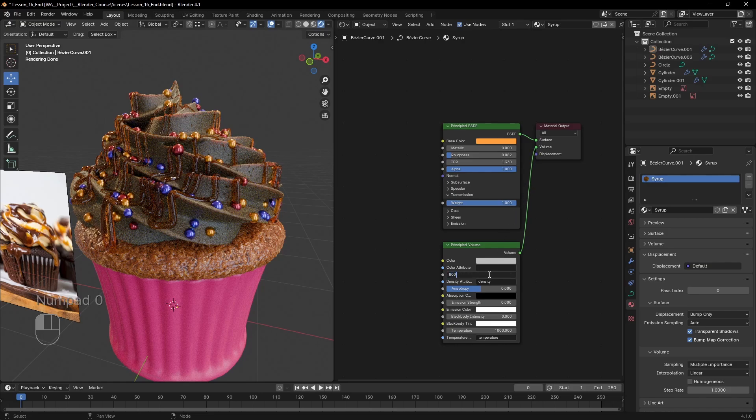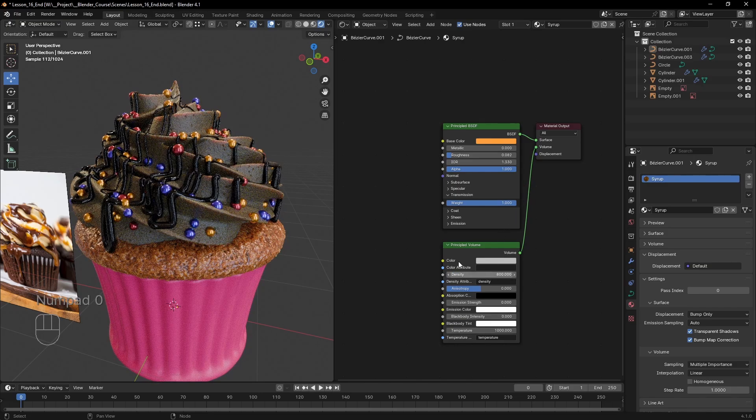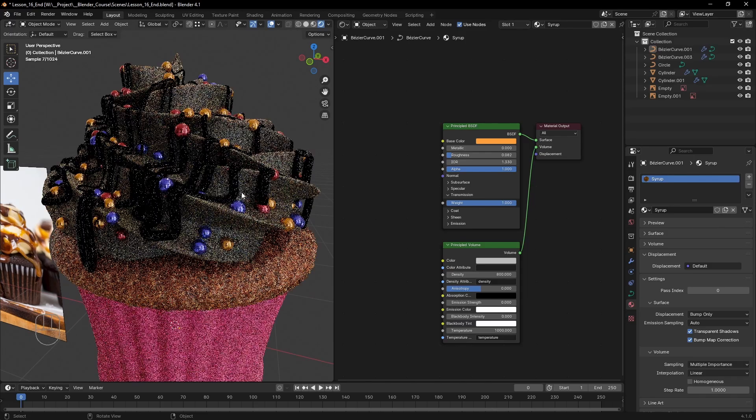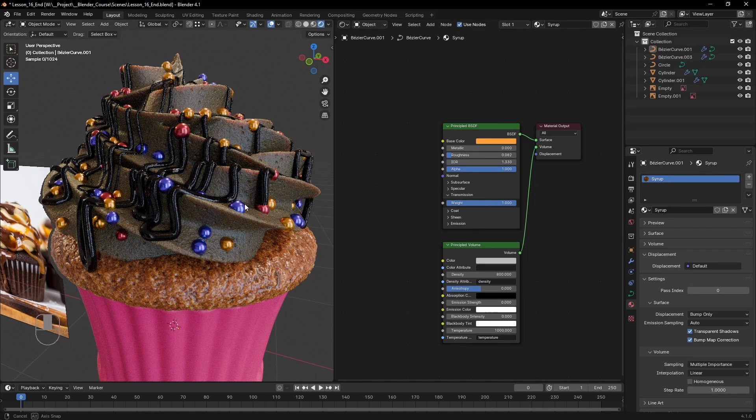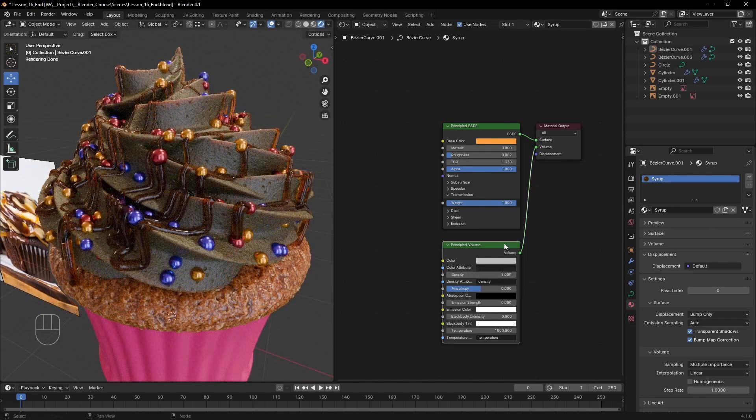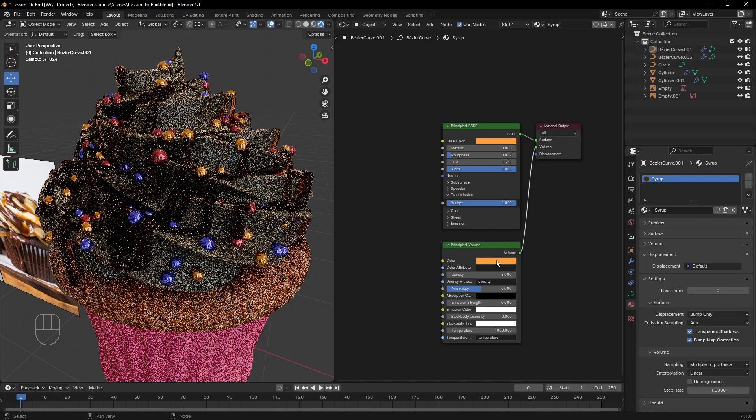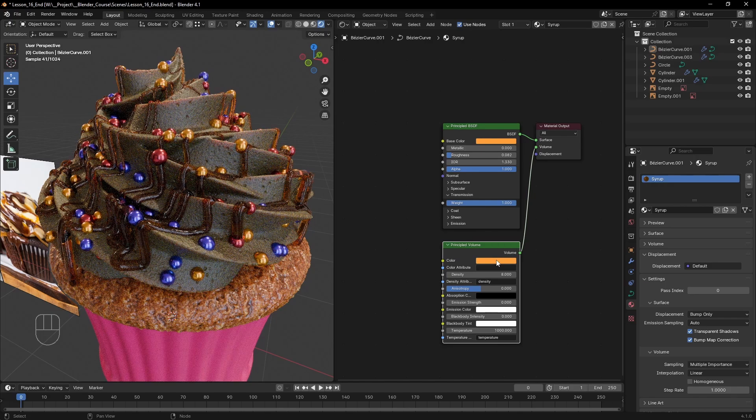I'm going with around 800 for this. The other thing we need to match is the color. Copying the base color from the surface material should do the job just fine.